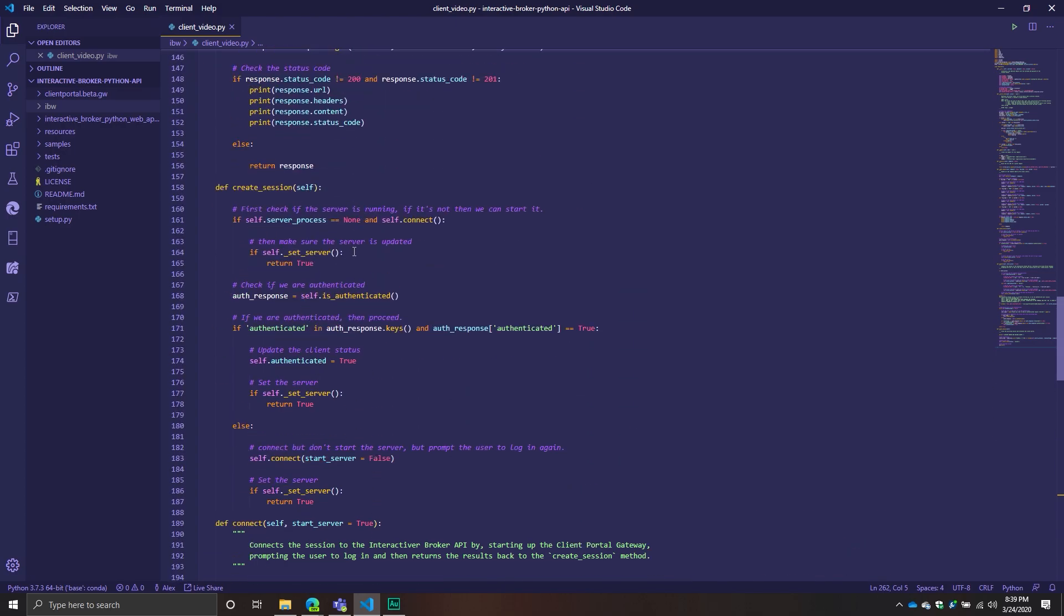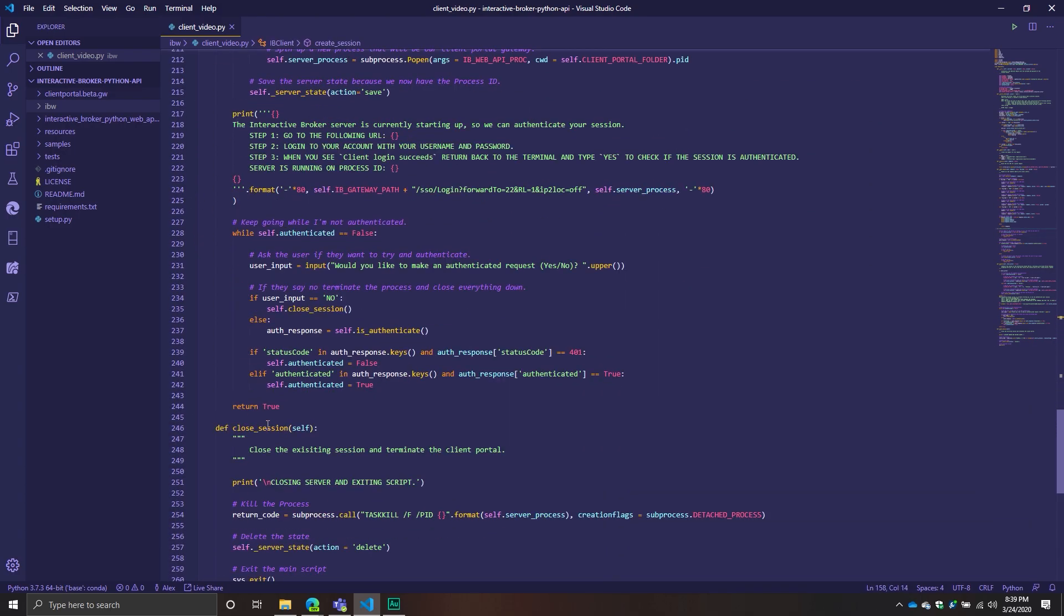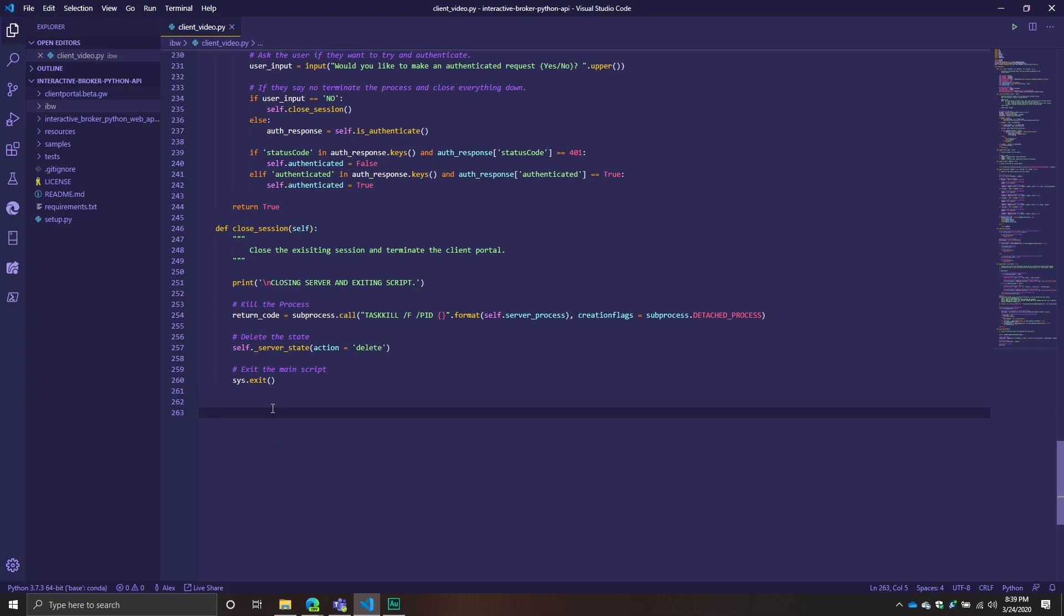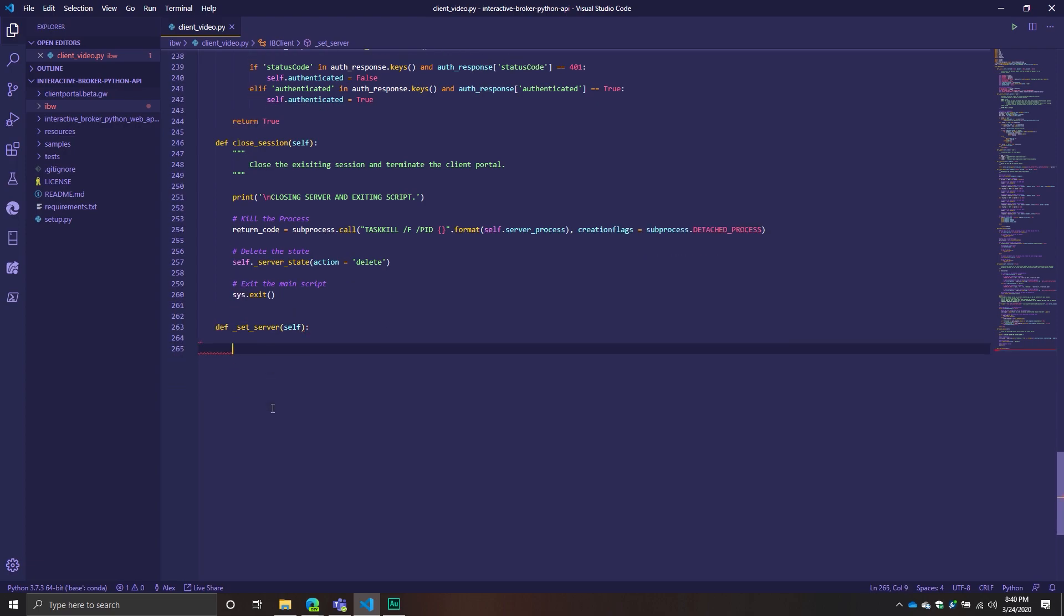If you don't remember, that set server method was being used in our create session method. What this one's going to do is it's going to take the account ID that was passed through and use that to basically say, hey, that's the account I want to be part of this session. Once it does that, it returns back a Boolean that says you have a new session, we've been authenticated, and our server's been set.